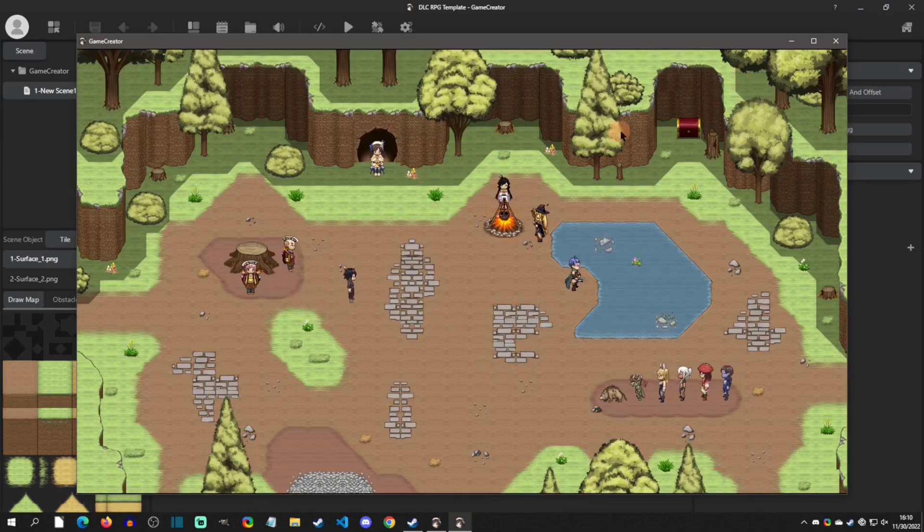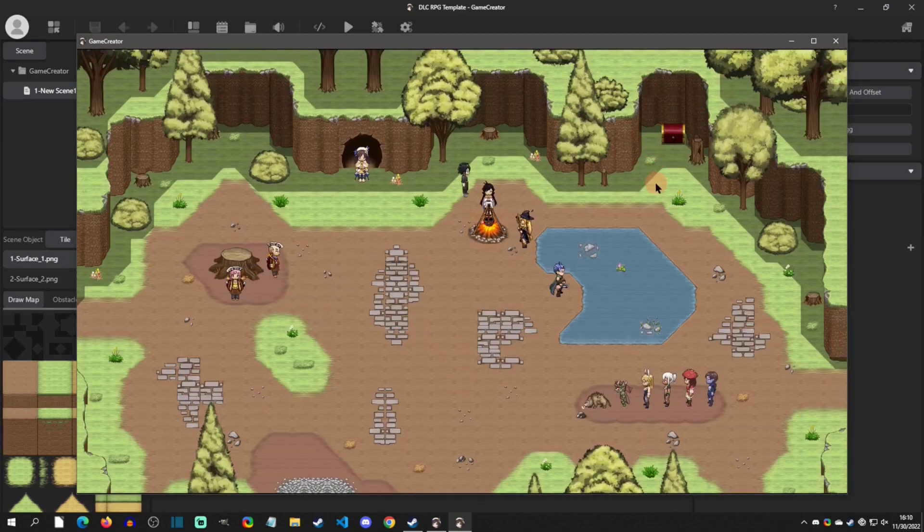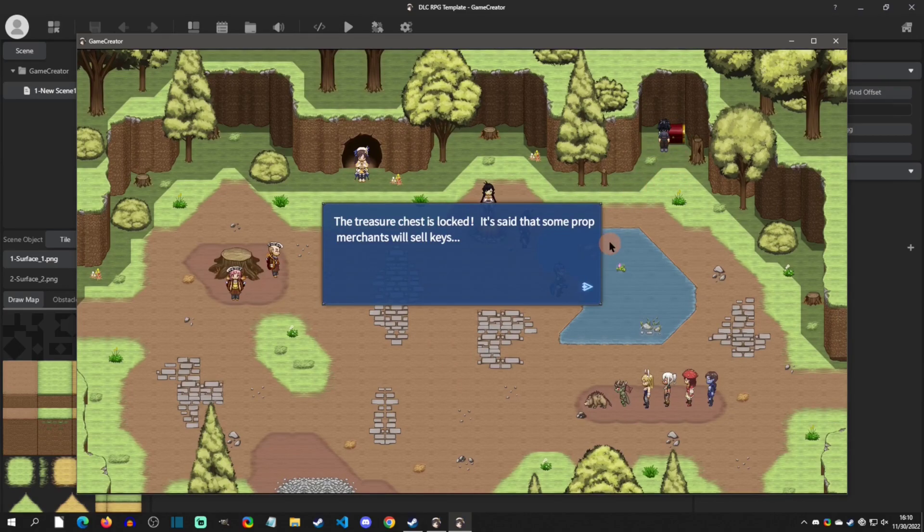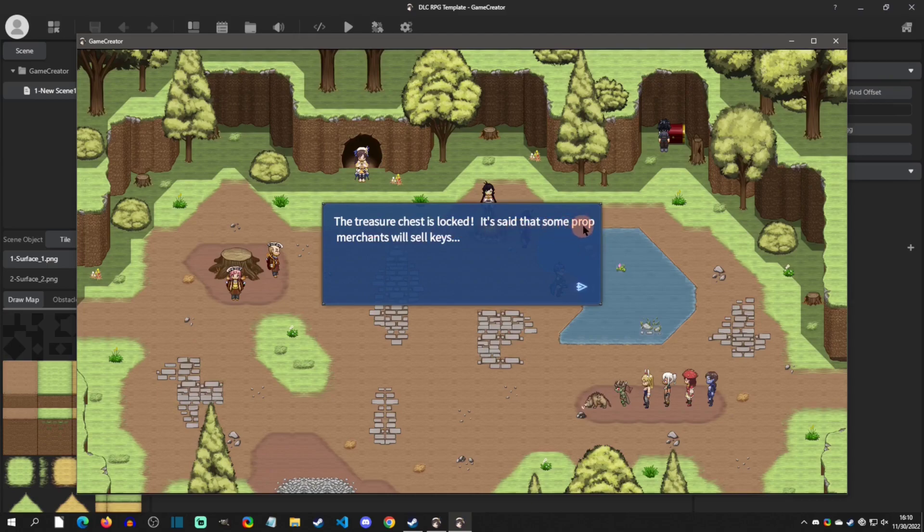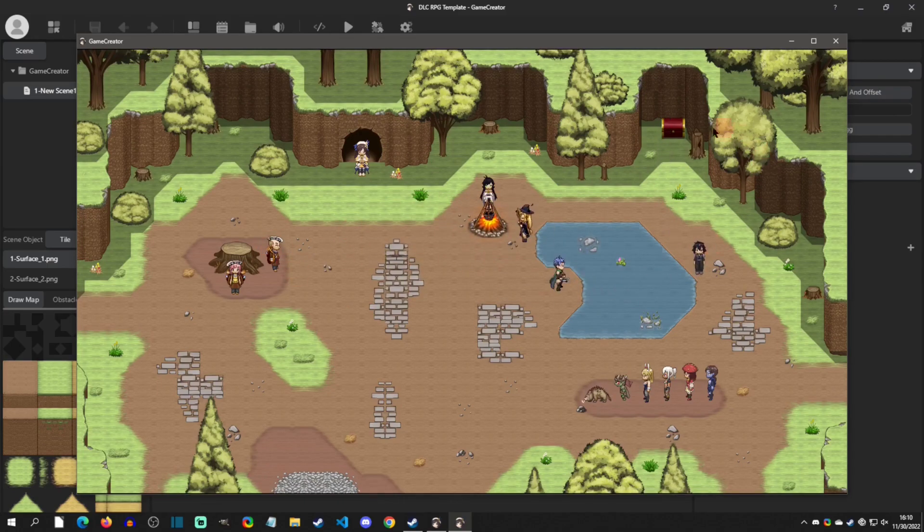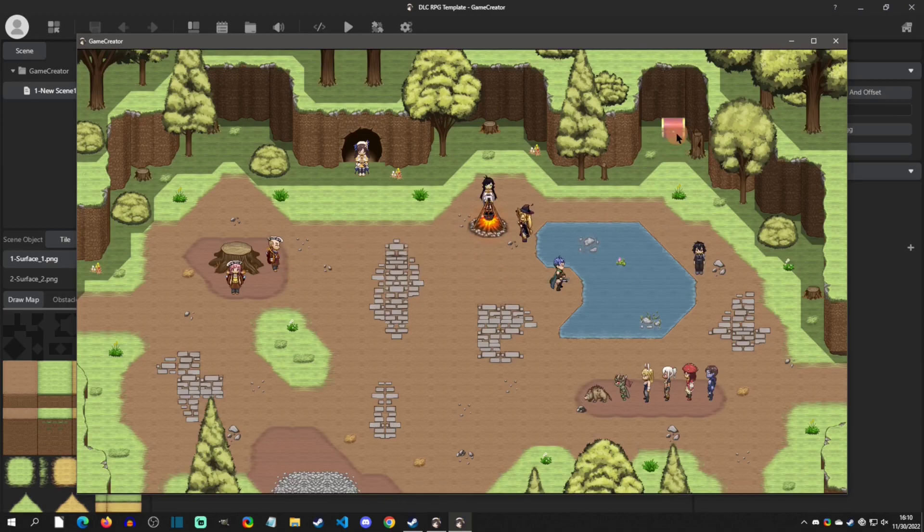I'll run over here and open this chest. It says the treasure chest is locked, it says some prop merchants will sell the key. So you'd have to buy the key, but anyway it's kind of a little quest event right there to show you how.